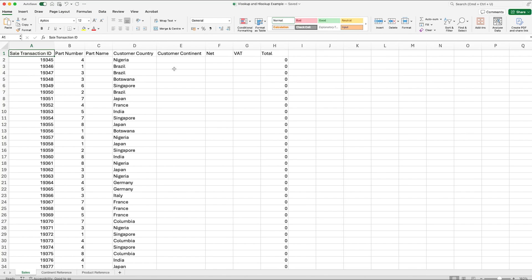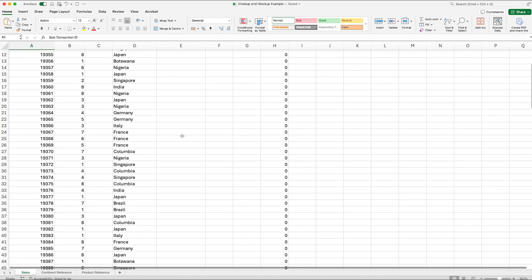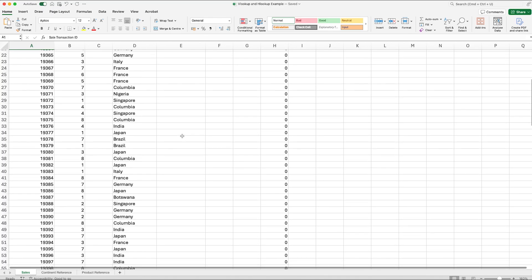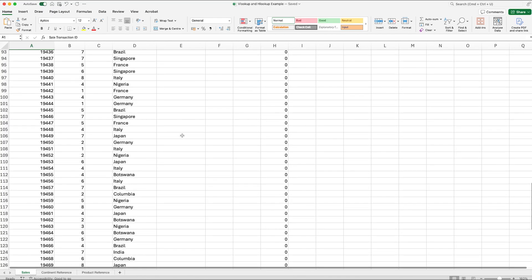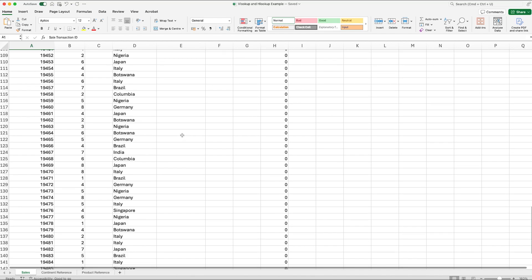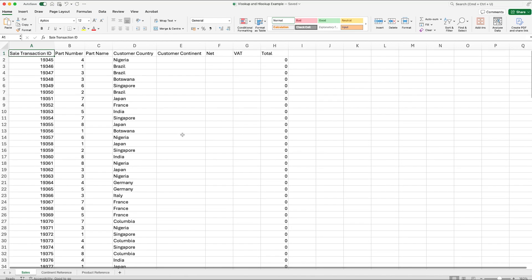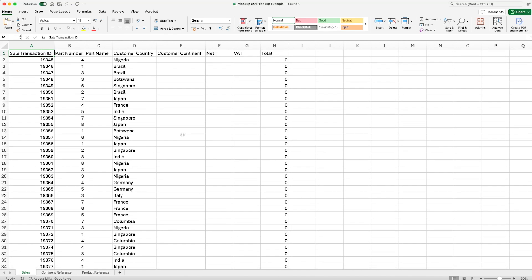If you've only got a few rows to fill out, it's a little bit of a waste of time, but if you've got a lot of information to fill out — like here, where we've got over a hundred transactions — putting together a small reference table can save you a lot of time when populating the data. Let's show you how this works.